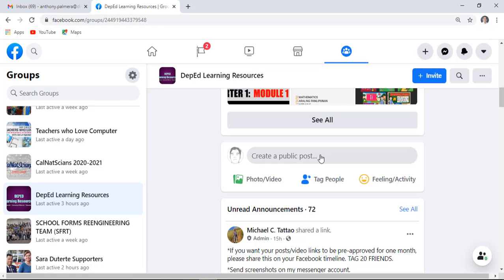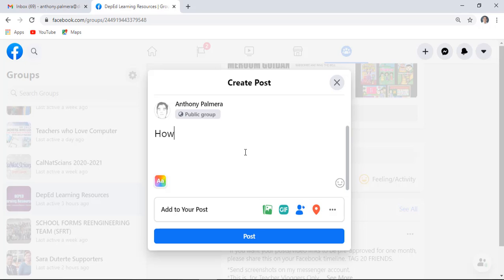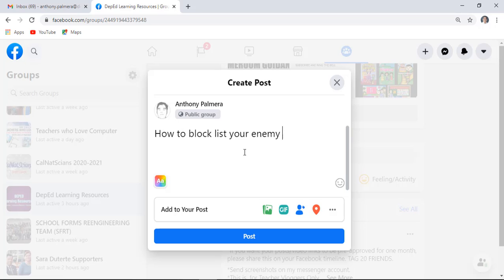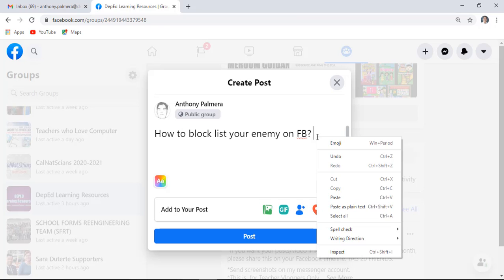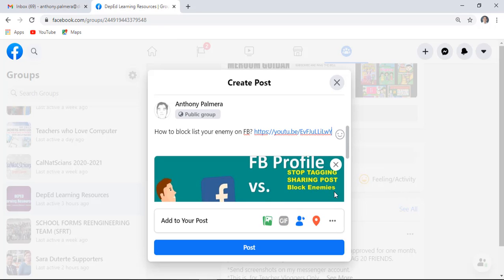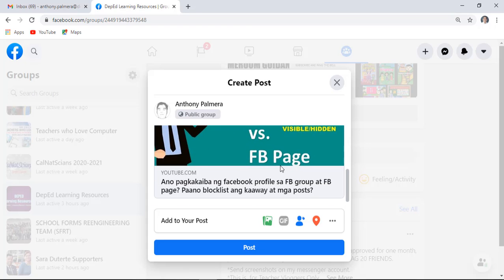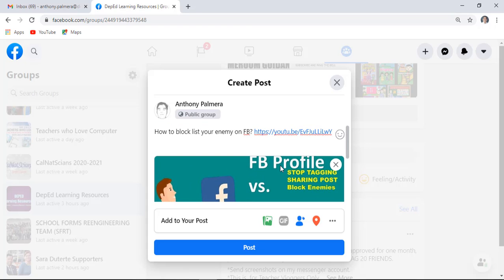Click create a public post, type your message or paste your video link, then click the post button.